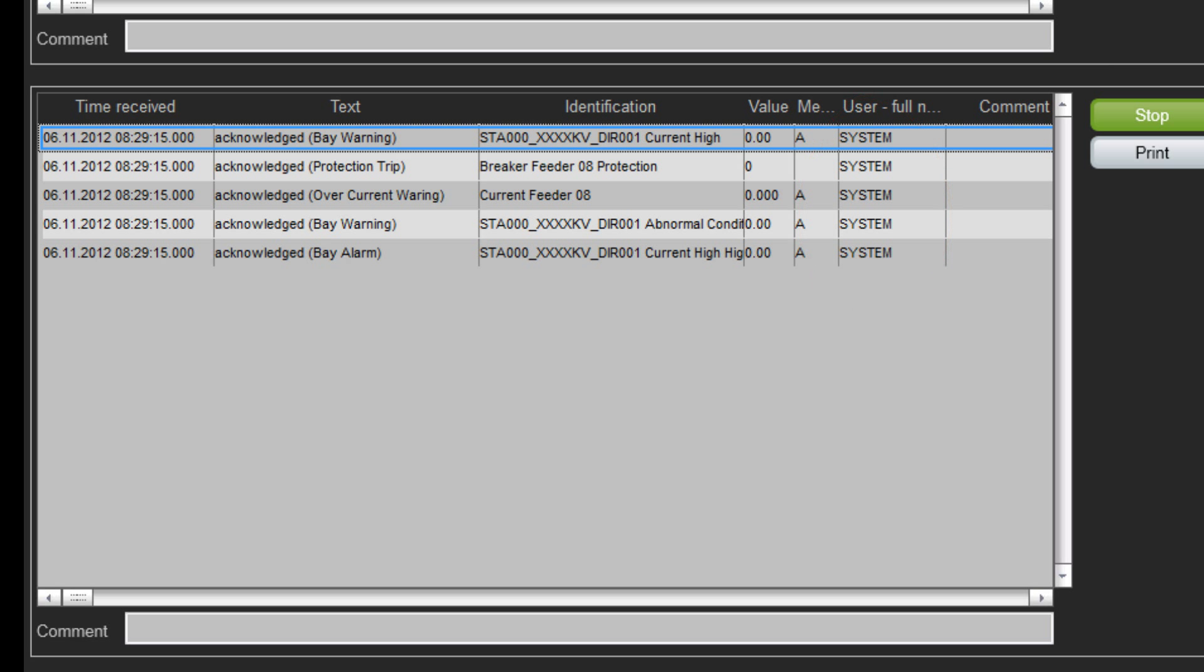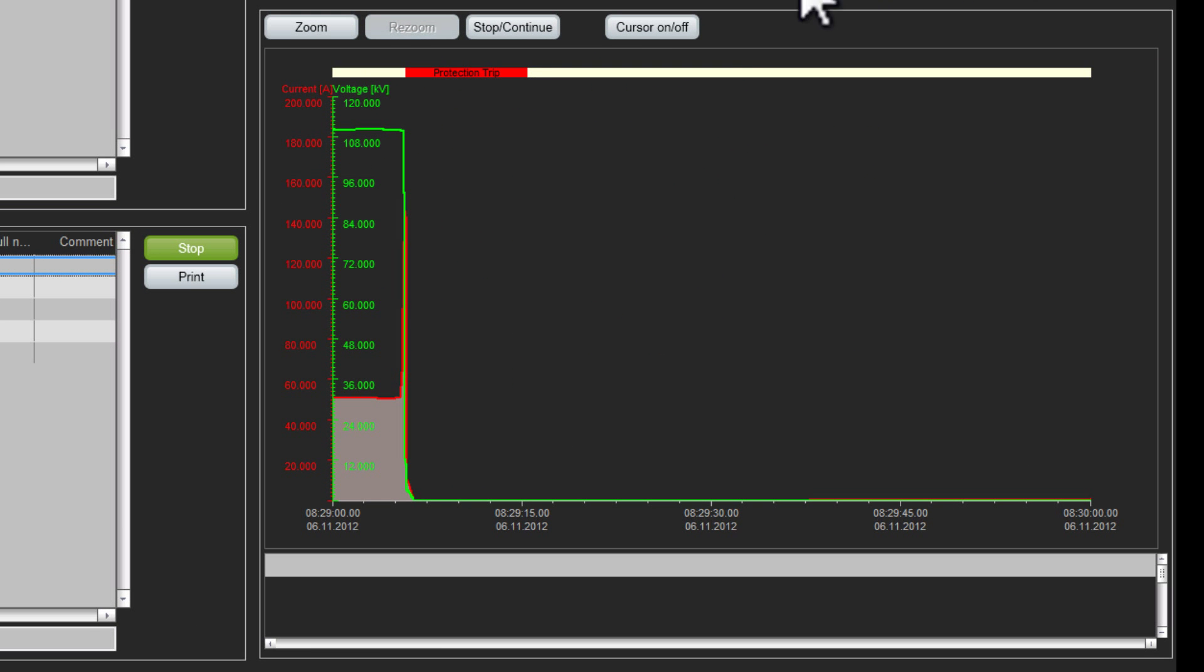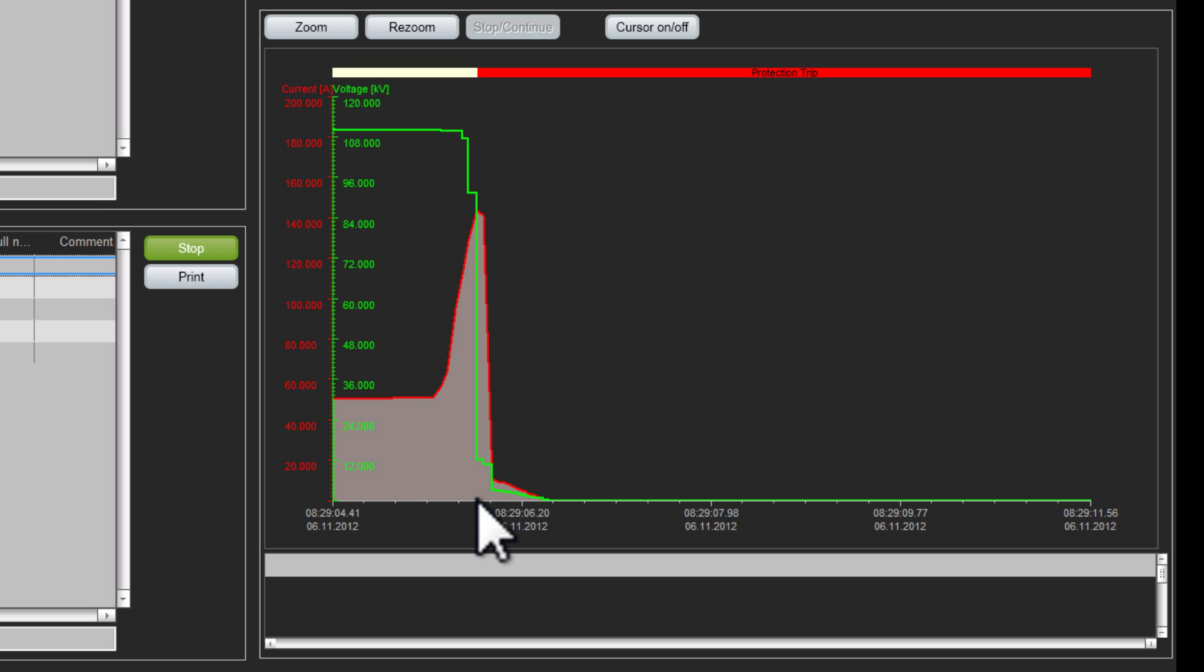In the trend graph, where the event is graphically displayed, I also see the output of the protection relay. Now I zoom into the event in order to analyze it in detail.